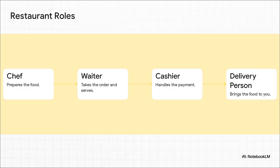Just think about how any good restaurant runs. You don't have one person doing everything, right? You have specialists. The chef is in the kitchen preparing the food. That's their whole world. The waiter takes your order and brings it to you. The cashier handles the money. And if you're ordering in, the delivery person is the one who gets it to your door. Each person has a very specific job, but they all have to work together to make your dinner happen.